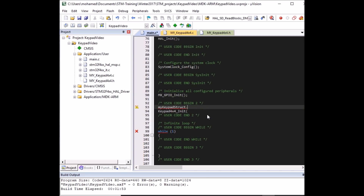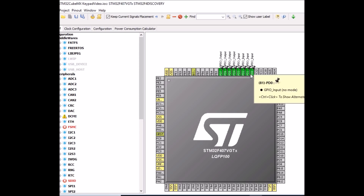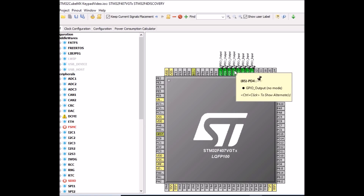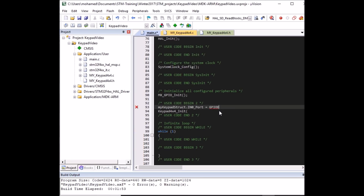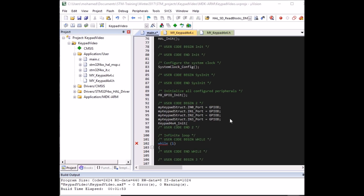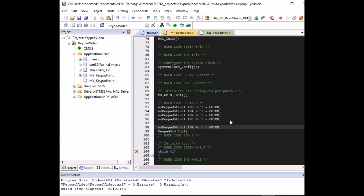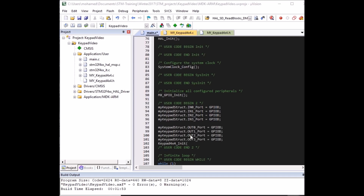Going back to CubeMX to check the pin assignments: inputs are on port D, pins 0 to 3, and outputs are on port D, pins 4 to 7. So in the structure, 'my_keypad_struct.in0_port' is GPIO port D. Similarly all four inputs are on port D, and all four output ports are on port D as well.